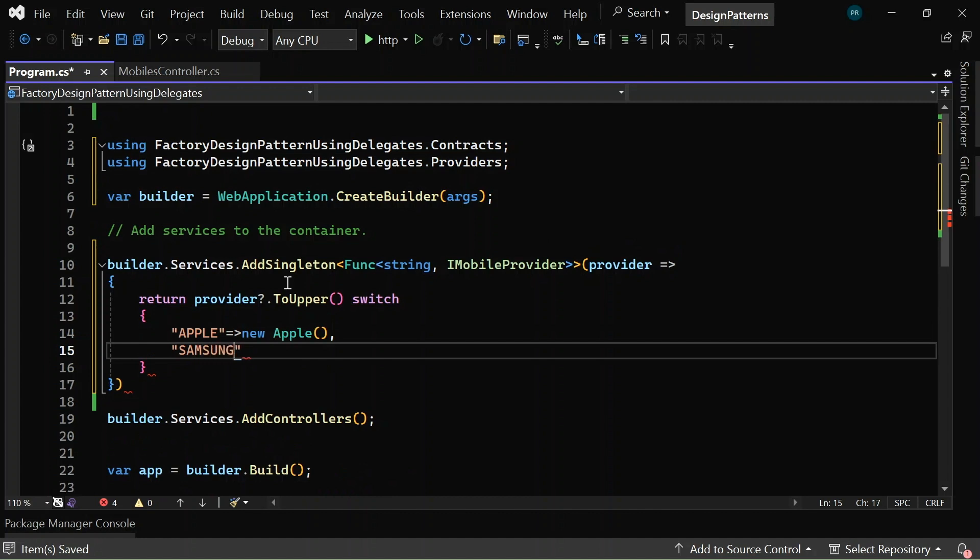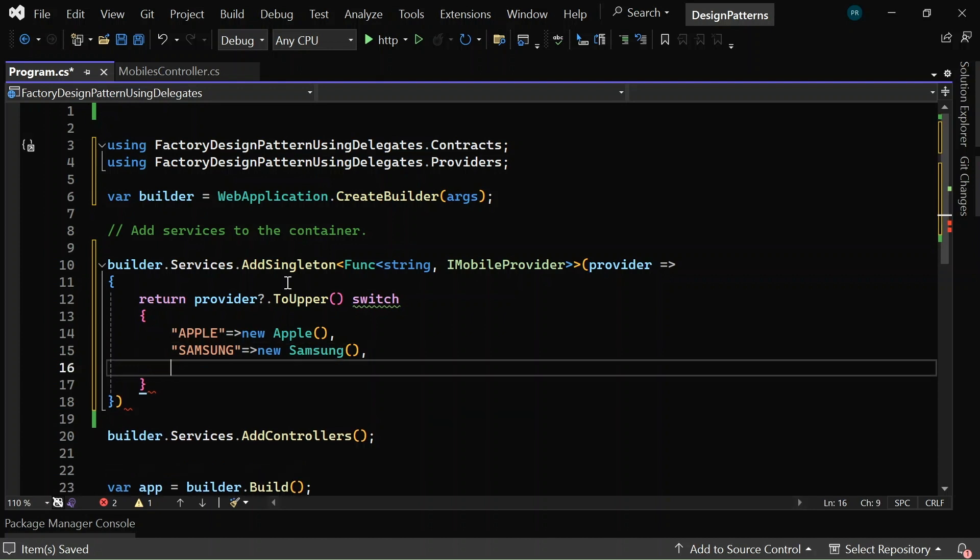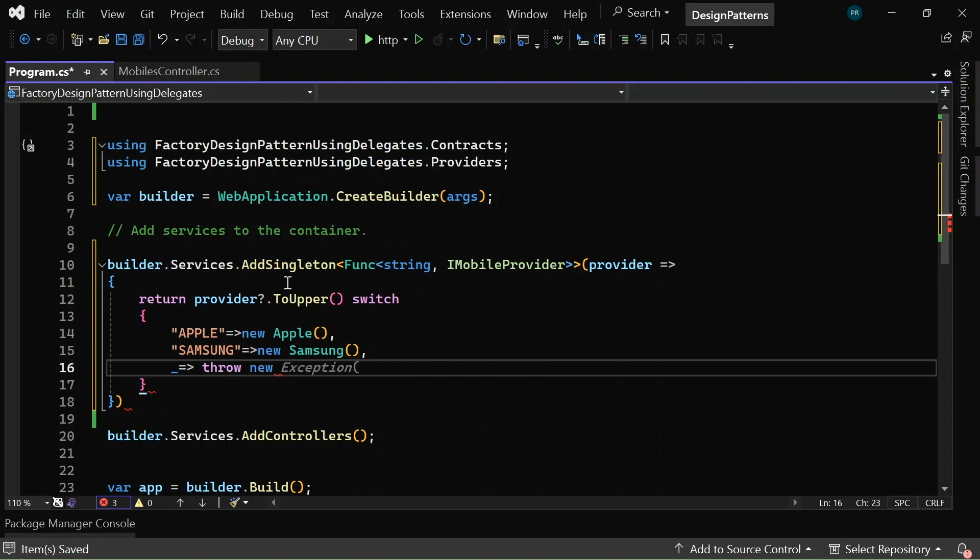The lambda expression returns new Apple for apple provider, new Samsung for samsung provider, and if anything other than apple or samsung, let me give it as throw a new argument exception with invalid provider.